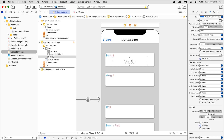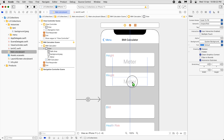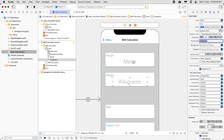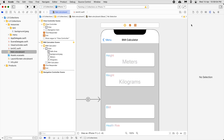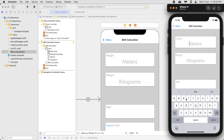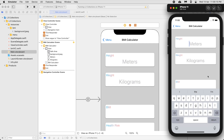Now we'll duplicate the text field. For this second one we're going to change the placeholder text to 'kilograms'. Let's run it — now it shows 'meters' and 'kilograms', and the keyboard pops up when you tap. There's no way to hide the keyboard yet — we'll resolve that issue later.